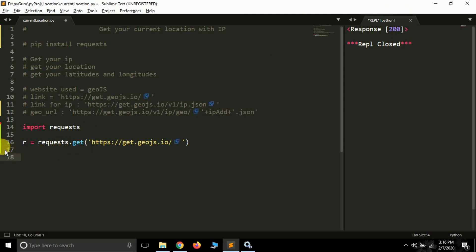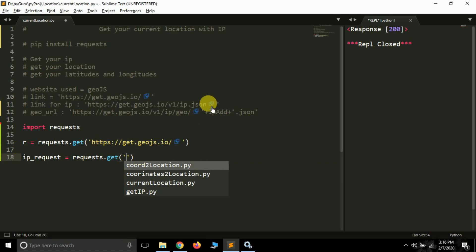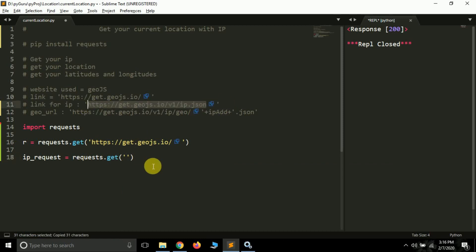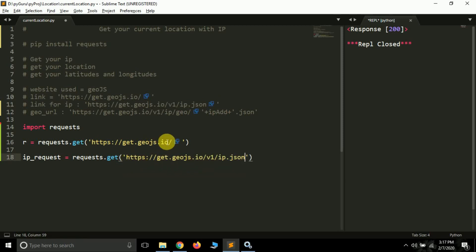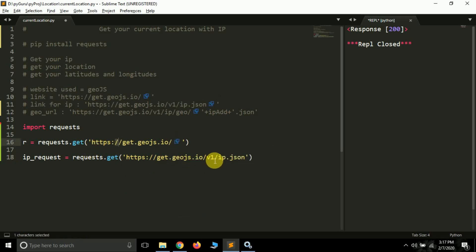Now what we have to do is find our IP address, because to find our location we first need our IP address. Let's create another variable called 'ip_request'. We use requests.get() and inside the get function pass the link: https://get.geojs.io. After the forward slash you have to type 'v1/ip.json'.